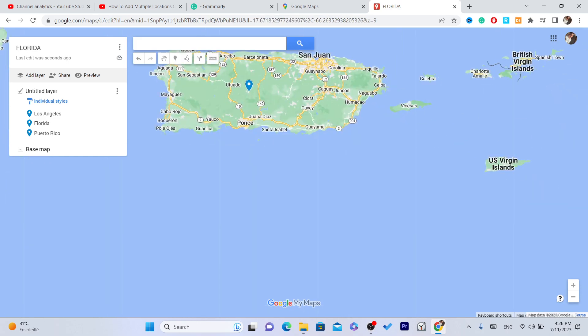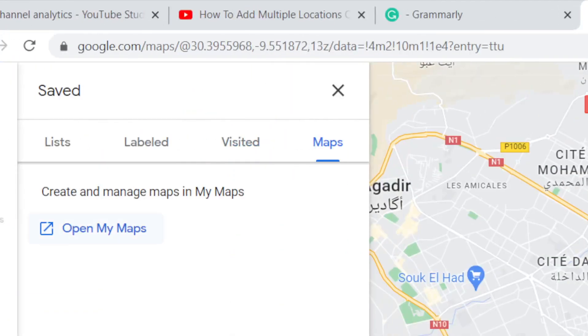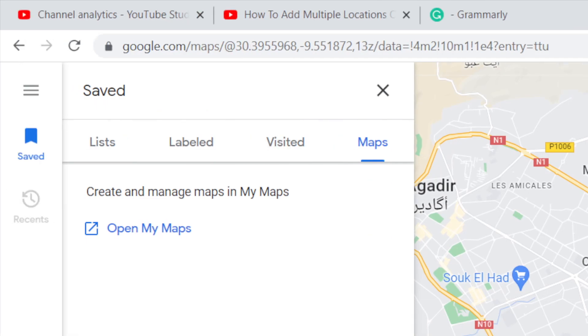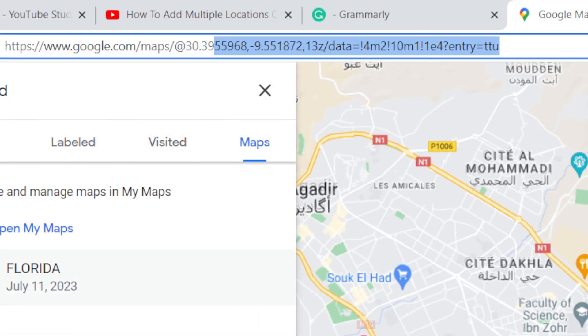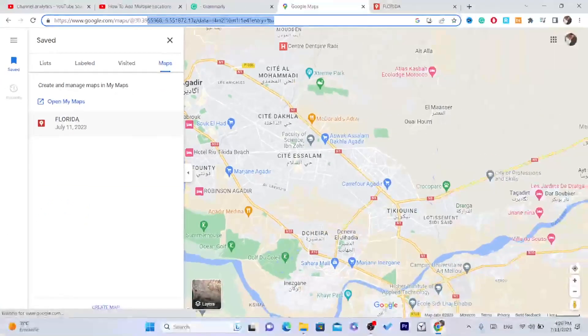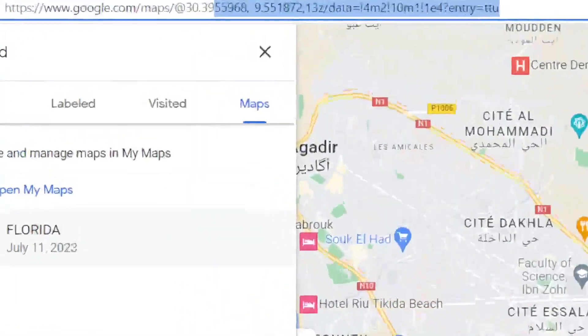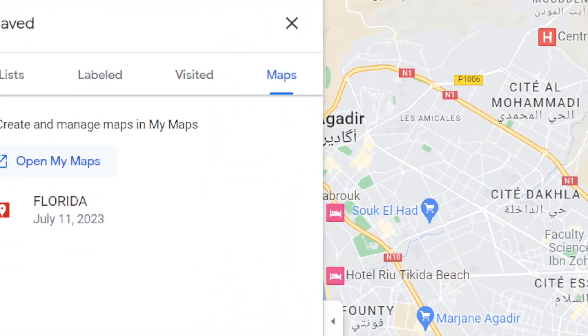Now what you need to do next is go back to Google Maps and reload the page. Here you will find all your saved, pinned locations.